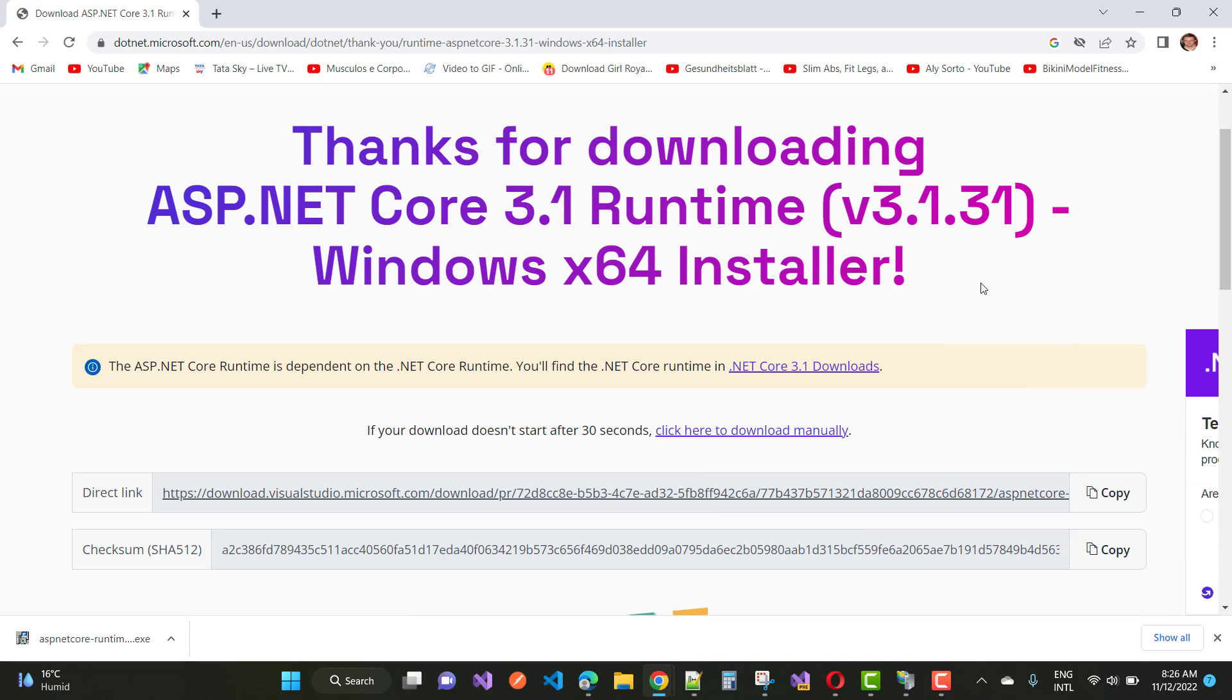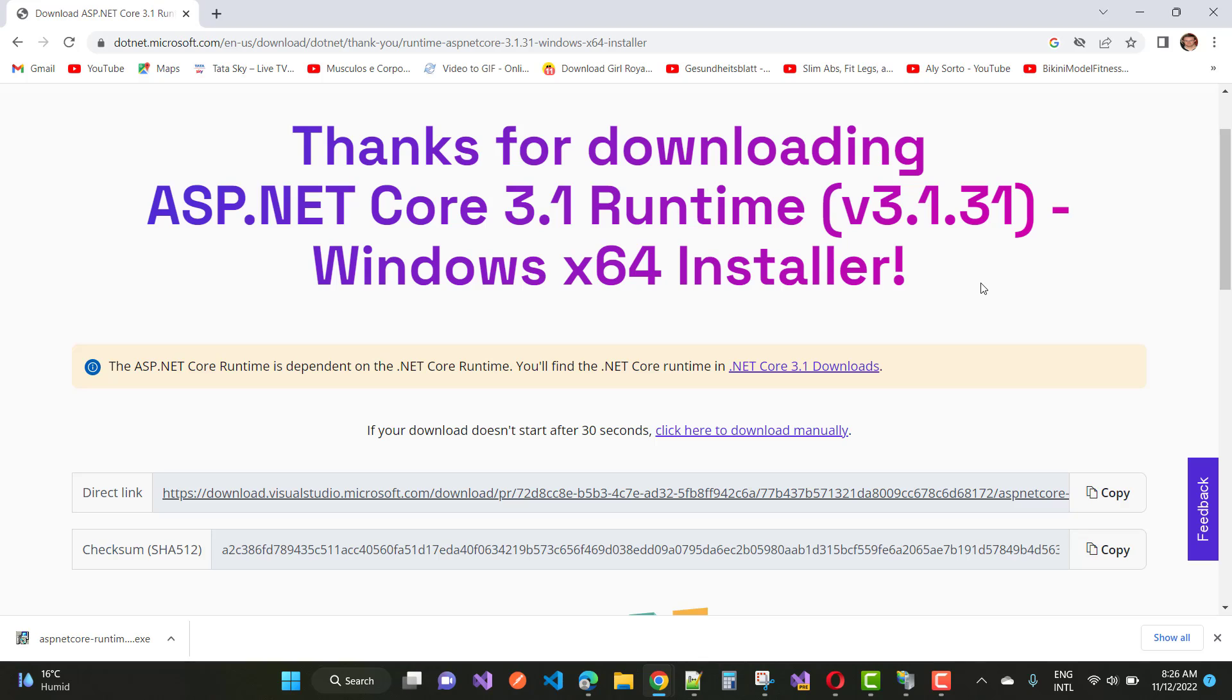Thank you guys for watching this video. Keep watching all other videos related to .NET Core, and you can also see my previous video to deploy your application. Just check the description below and follow the instructions, and you can easily deploy your application on IIS. Thank you very much for watching this video.